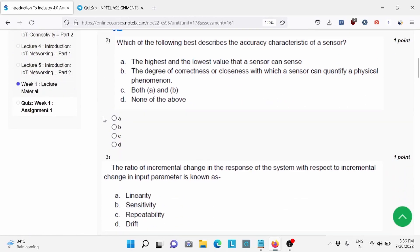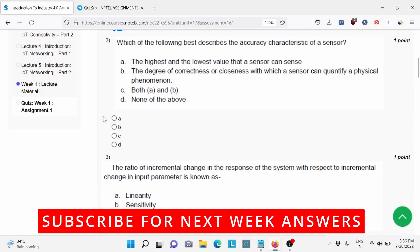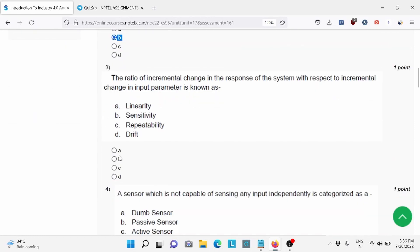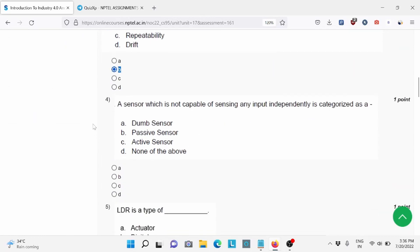Question number 2: Which of the following does describe the accuracy characteristics of a sensor? Option B is the right answer. Question number 3, option B is the right answer. Question number 4, again option B is the right answer.